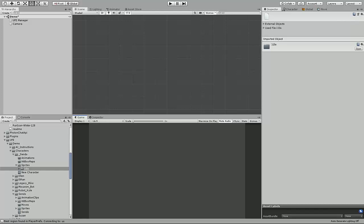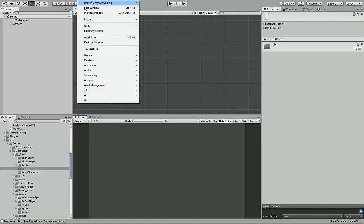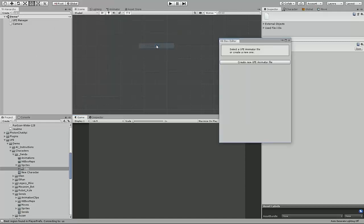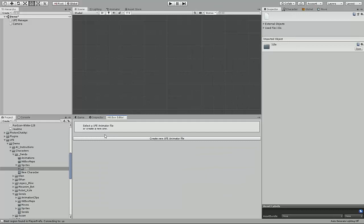UFE2 introduces a new editor window called the Hitbox Editor window. You can access this window by going to Window, UFE, Hitbox Editor. But before we can use it, we need to set up our 2D character.